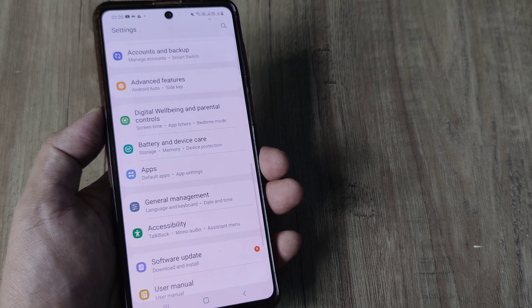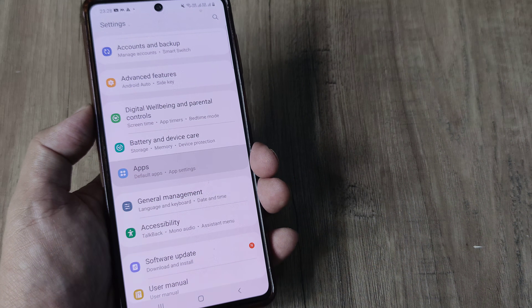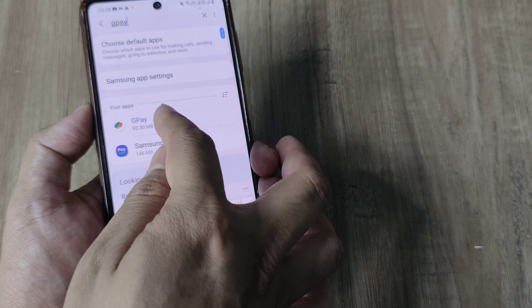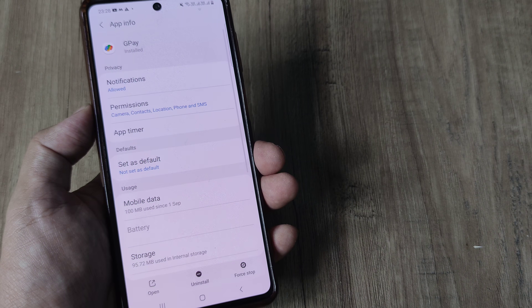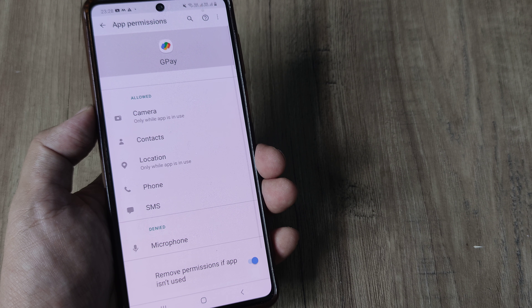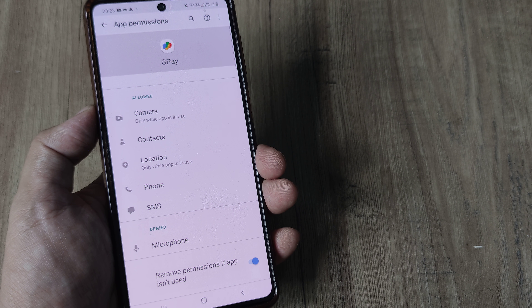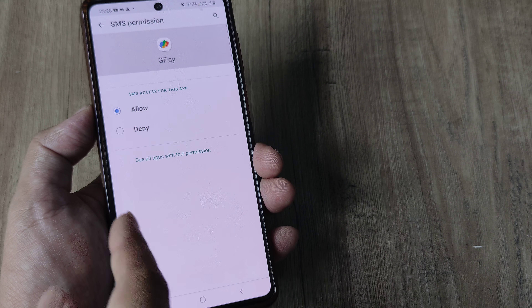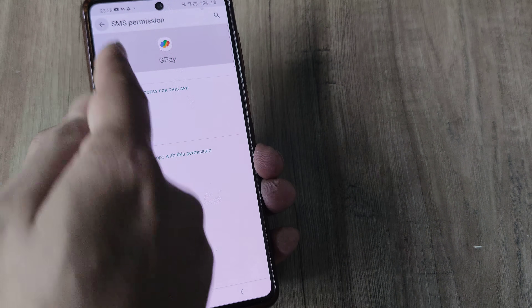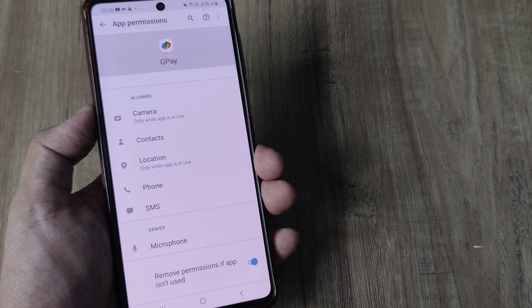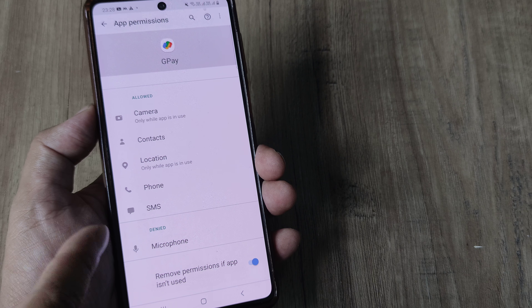The next most important thing you need to do is head towards the application and track down the specific app — say for example it happens to be GPay for me. Open it up and head towards permissions. Here in permissions, what you need to do is allow SMS. Sometimes SMS is not allowed, it's denied, and inside permissions it doesn't show the SMS option, so simply check whether SMS permission has been enabled or not.